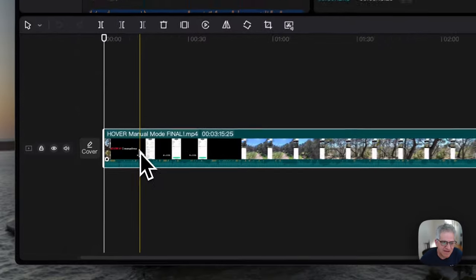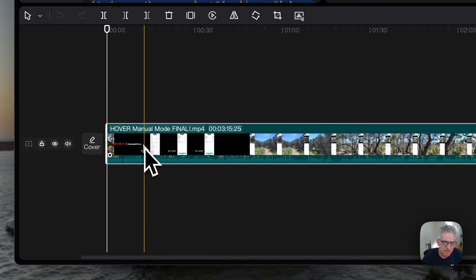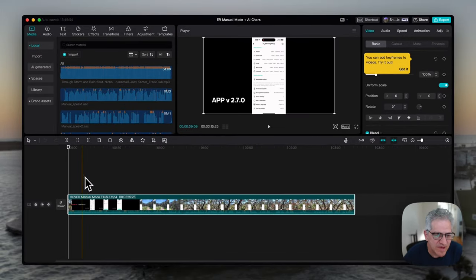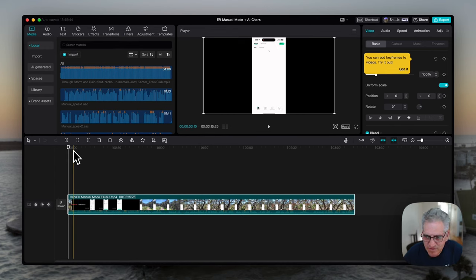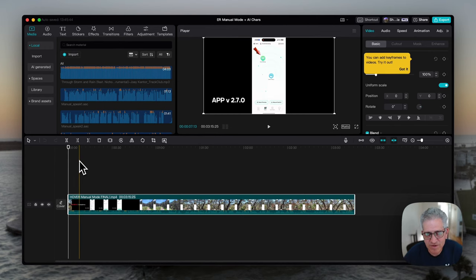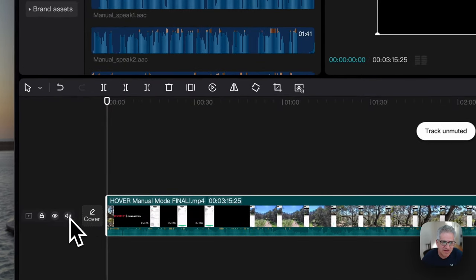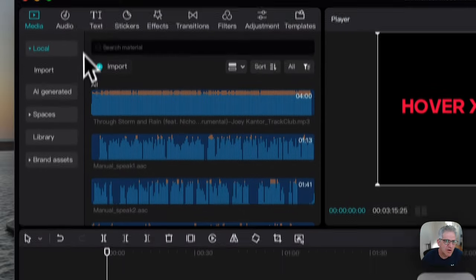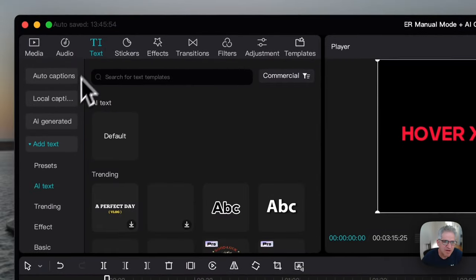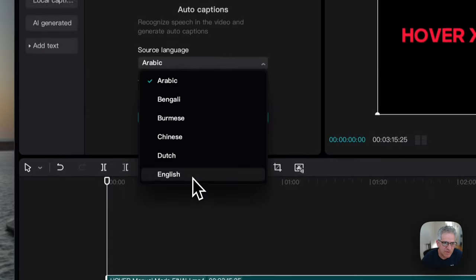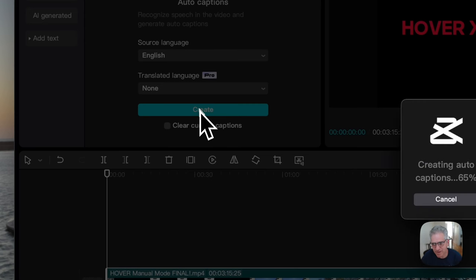I've got a completed video here which is going to include both me already speaking as well as the music audio. In this case, I'm going to keep it all this way to keep it a little more simple. The first thing you want to do is create your captions before applying your character. In doing so, make sure that volume is toggled on because it needs to hear the speech. Go up to Text, go up to Auto Captions, choose your language — I'm going to go English — and create those captions.